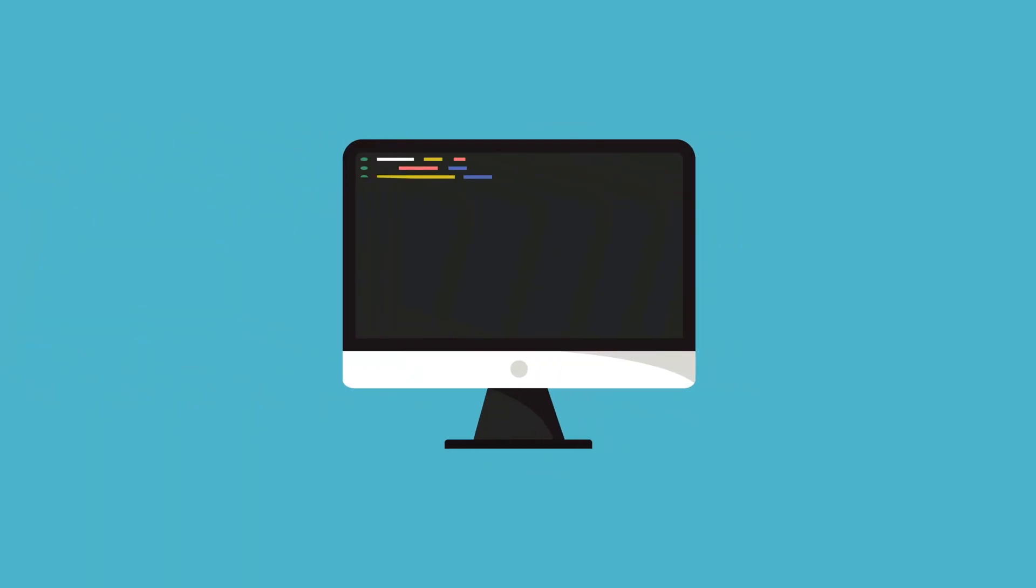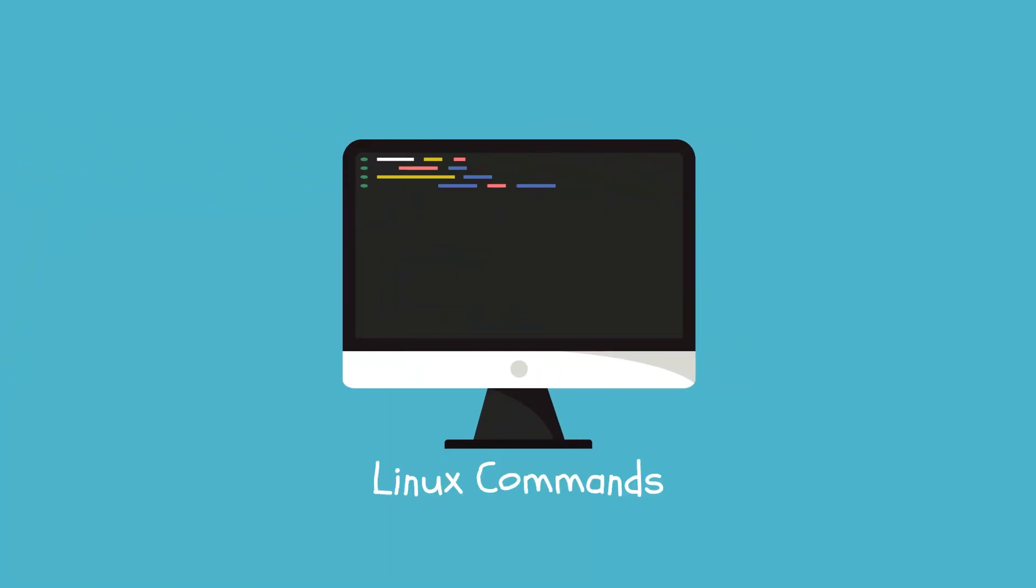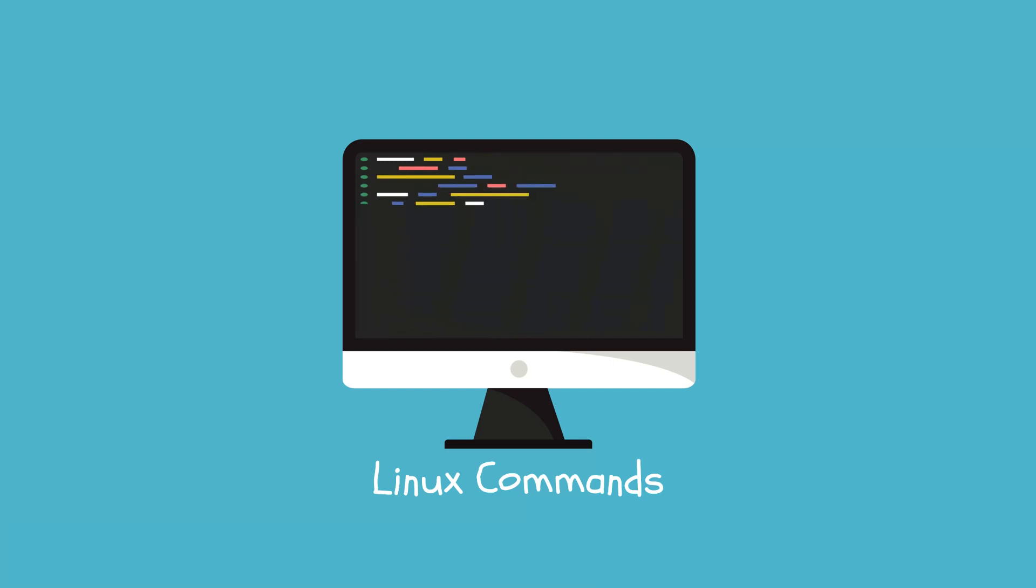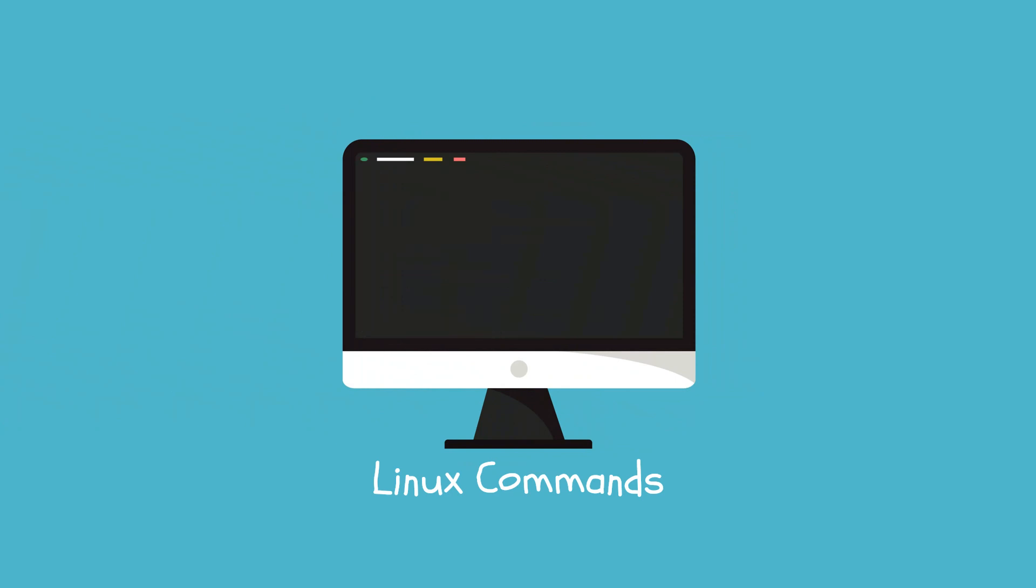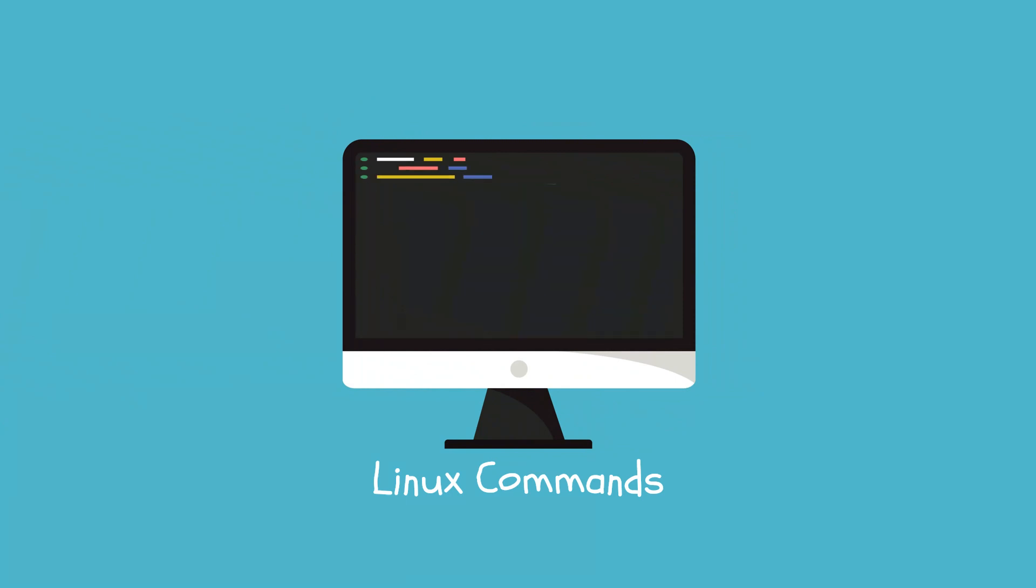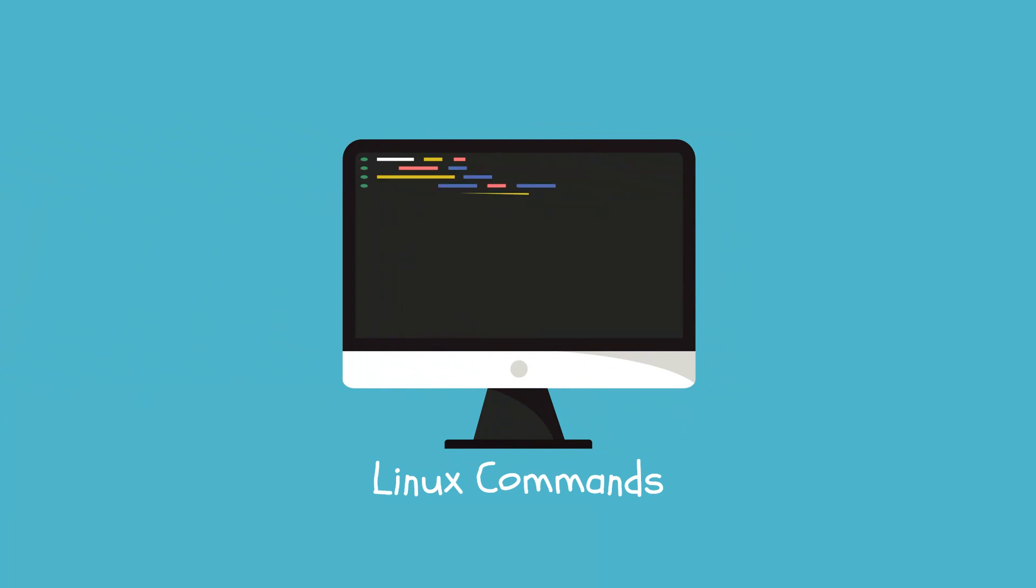Everyone knows that Linux powers millions of servers and desktops worldwide. A Linux command is a program or utility that runs on the command line. A command line is an interface that accepts lines of text and processes them into instructions for your computer.